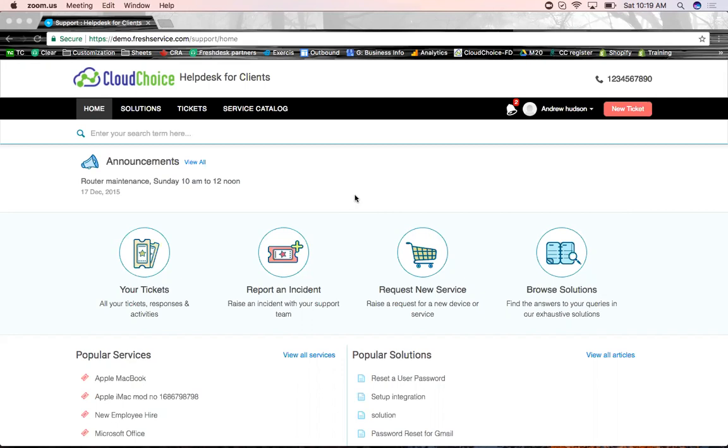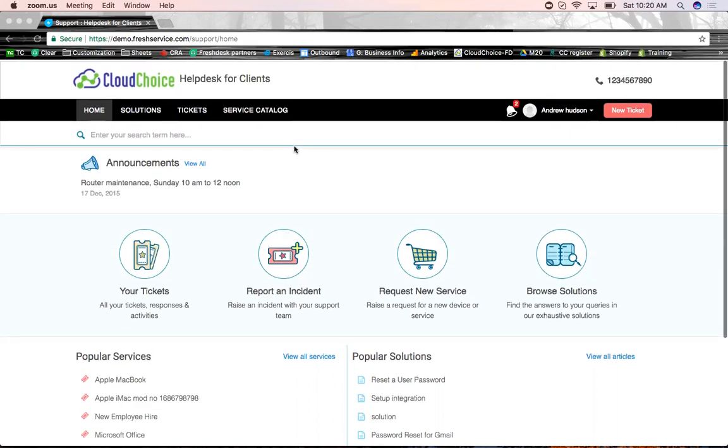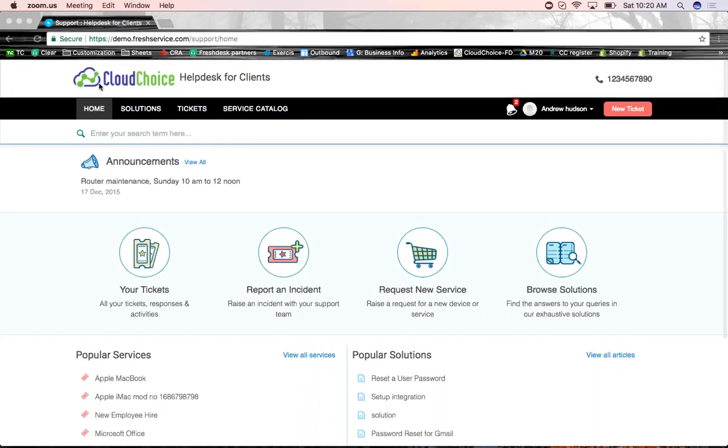I'm going to just jump straight into the video. As you can see here, this is the end user portal of FreshService. So I've kind of customized it to make it look like a CloudChoice landing page. However, you can customize every pixel on this page. And if you need any help at all with that, you can feel free to reach our team.